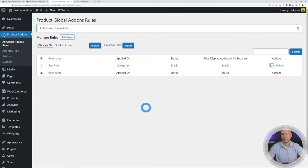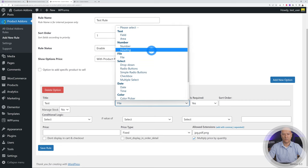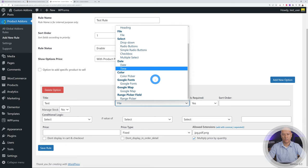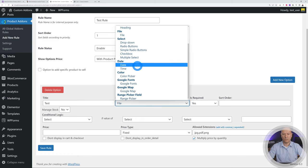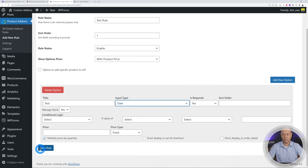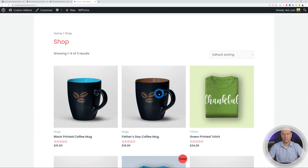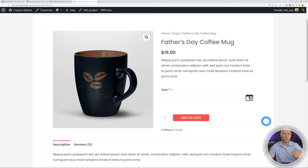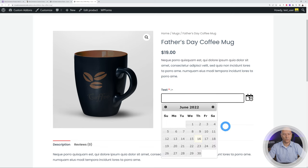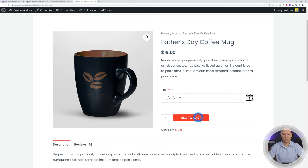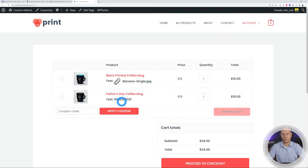You can also add a Date or Time field — the other field types are fairly self-explanatory. Select the Date type, save the rule, go back to the mugs product, and you'll see a delivery date or deadline field. Click the calendar, select a date, add to cart, and the chosen date is attached to the order.